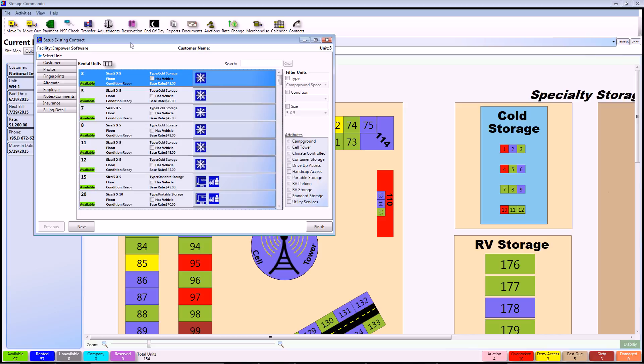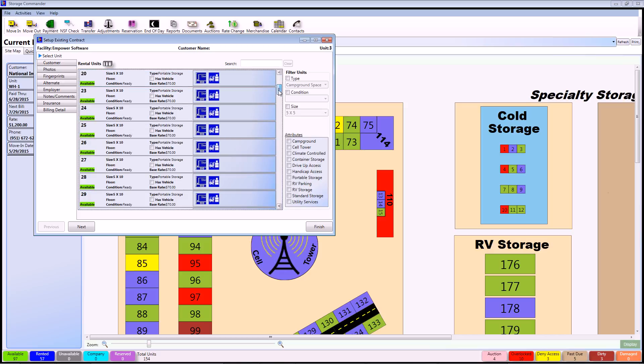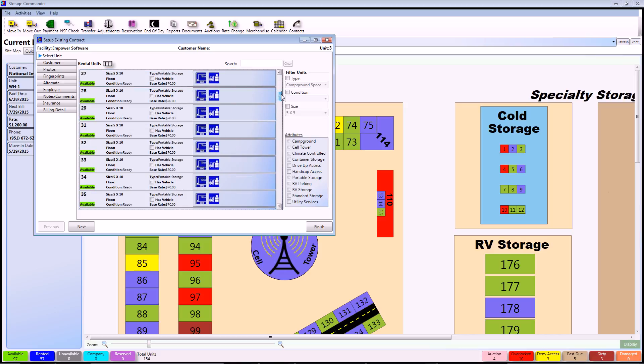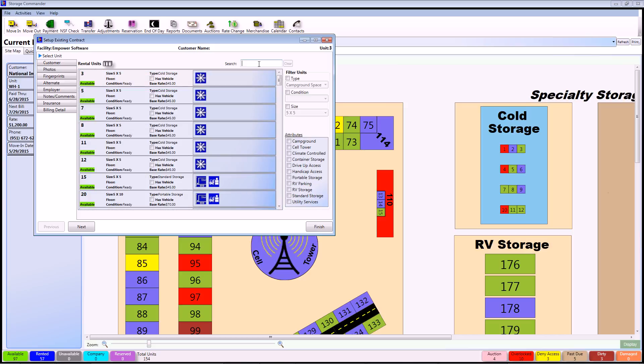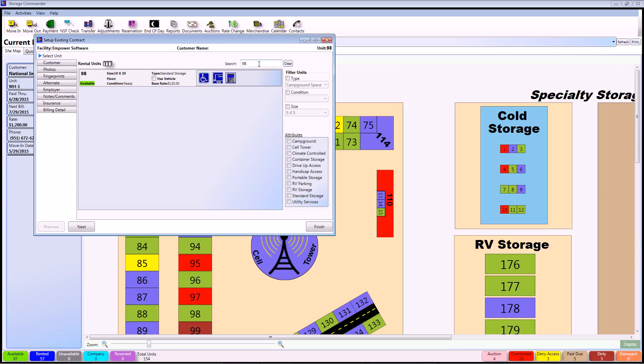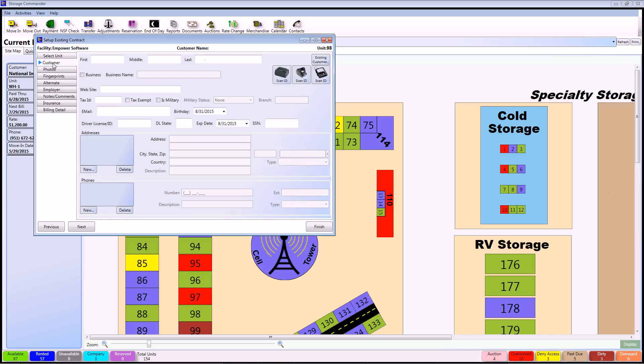Once you're inside the Set Up Existing Contract window, it's time to start setting up your units. You can either scroll down the Available Units screen to choose whichever unit you want or you can simply use the search bar located in the upper right of the window. From here you can type in any unit number. For this example I'm going to choose Unit 98 and continue to Customer Information tab.